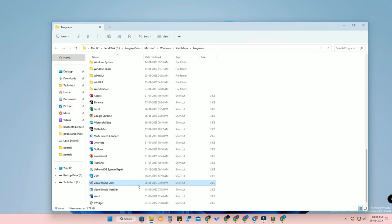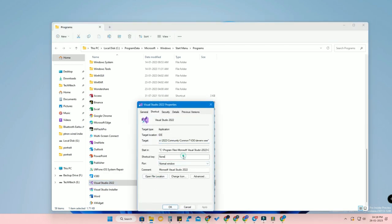Once you open the file location, you can see that particular application's shortcut file. Right-click that file and click on 'Properties.' Here you can see the 'Shortcut key' field. You can create three different types of shortcuts: Ctrl+Alt+[letter], Ctrl+[number key], or Alt+[number key]. All three formats are available.